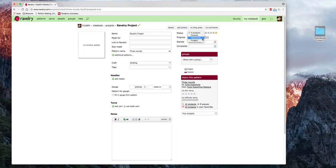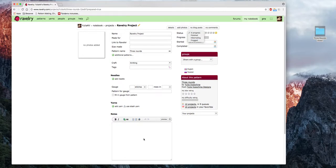Когда я нажимаю стрелку около слова «статус», выпадает окошко: «in progress» — в процессе, «finished» — закончено, «hibernating» — в спячке (вяжете, но проект ещё спит), или «frogged» — вы решили его распустить. Мне очень нравится опция «frogged» — я не удаляю проекты, а пишу, что он распущен. Когда захожу на страницу своих проектов и пытаюсь вспомнить, вязала ли я эту схему, — открываю страничку и вижу, что пыталась, но распустила. В поле «Note» я обычно пишу, почему распустила этот проект.